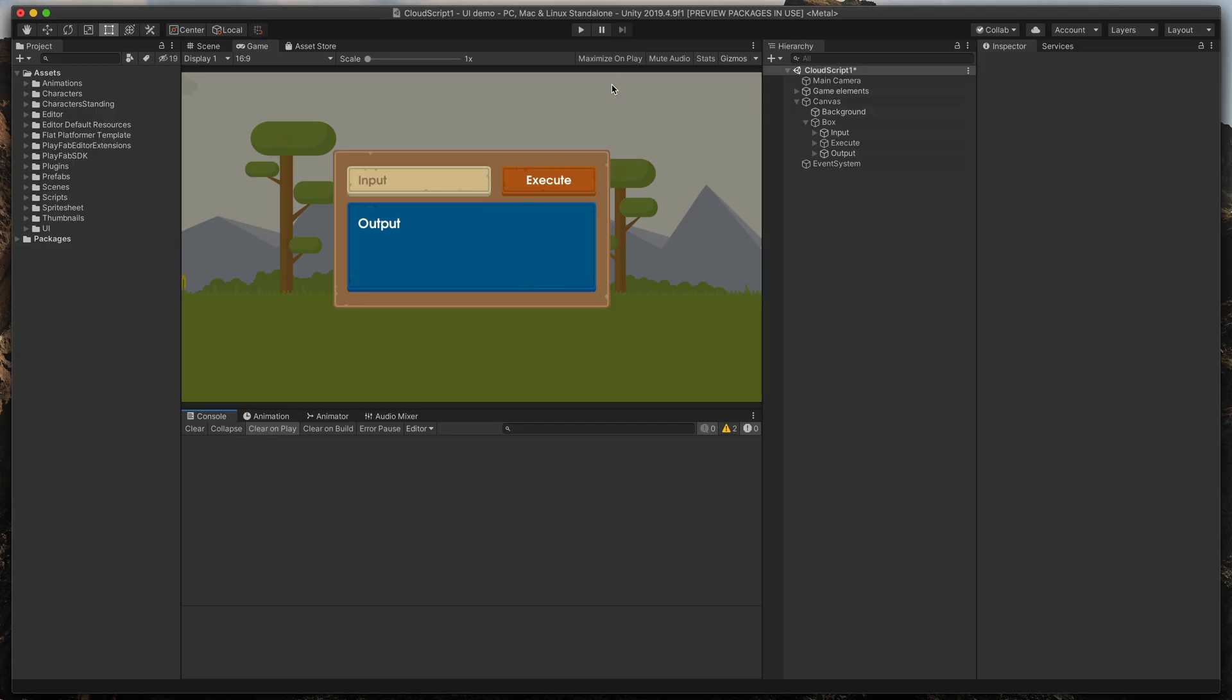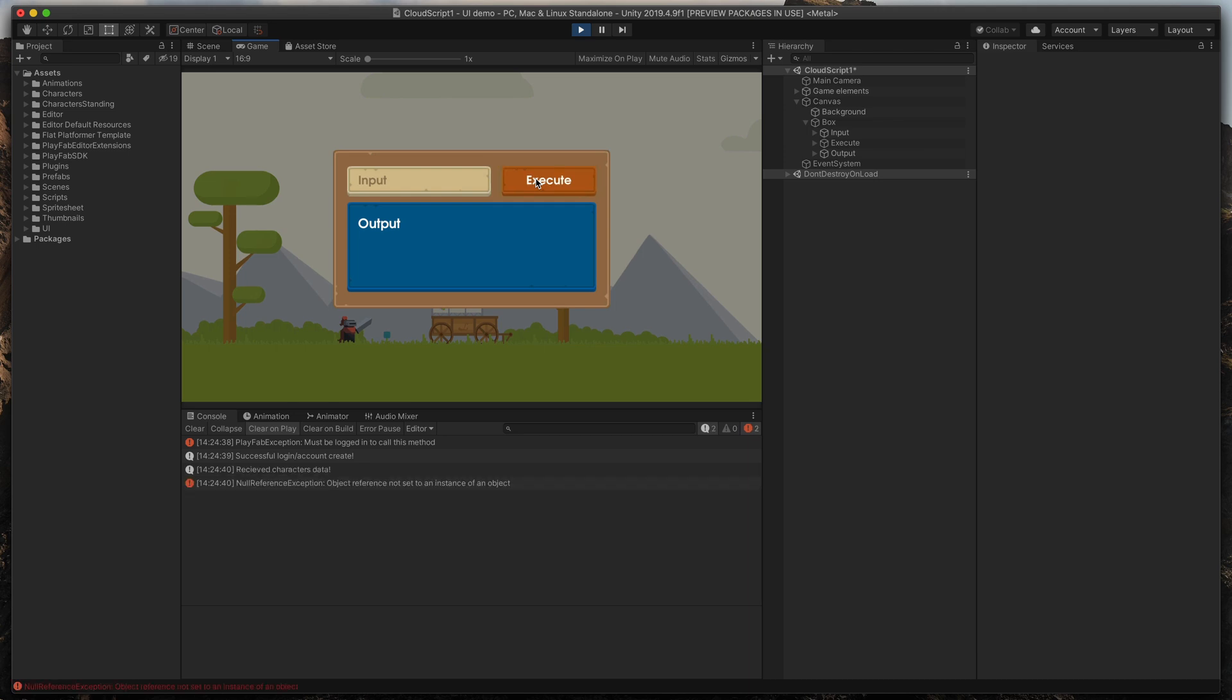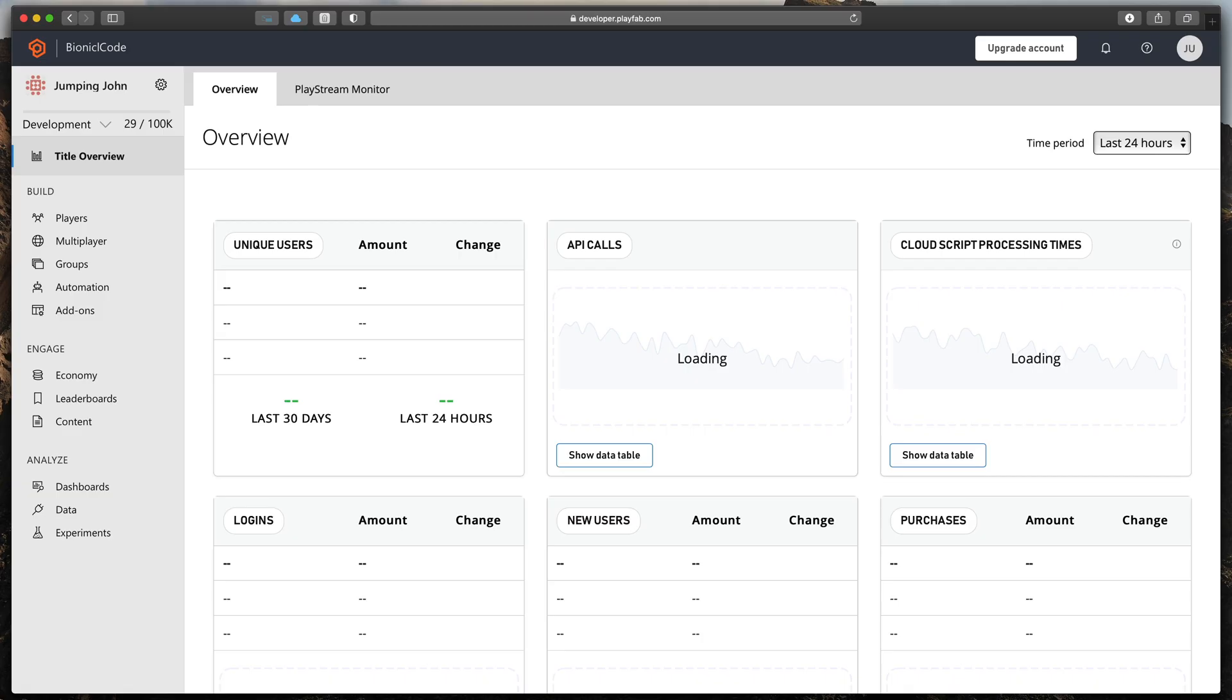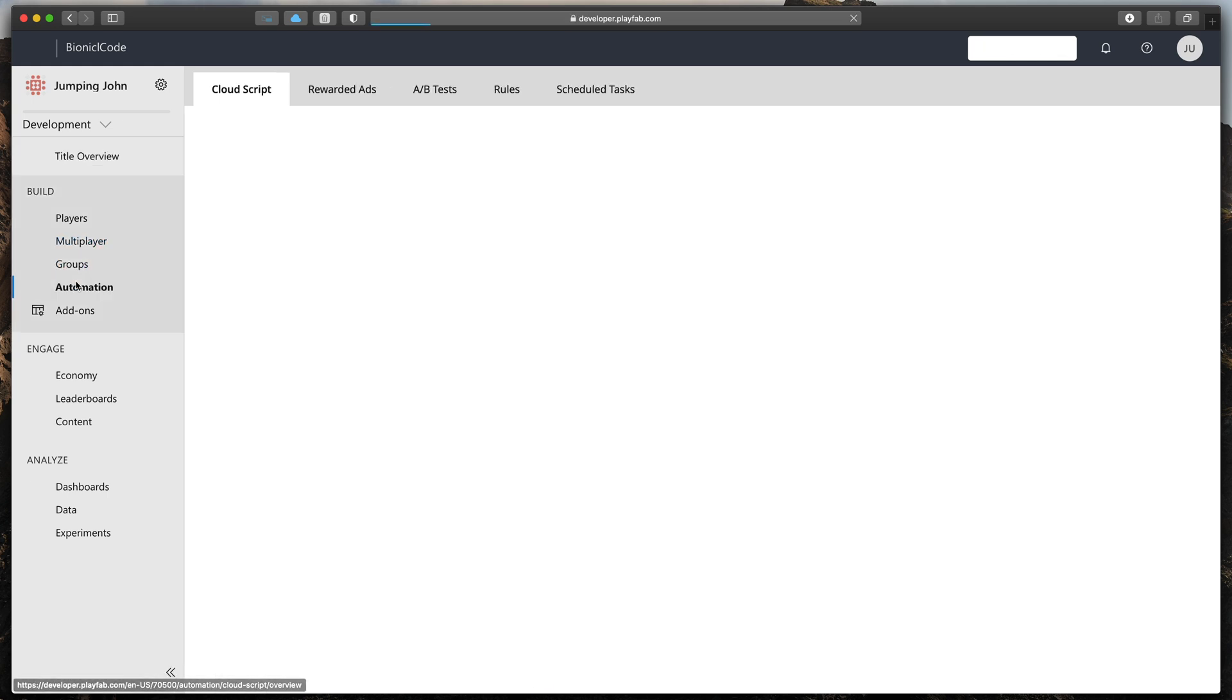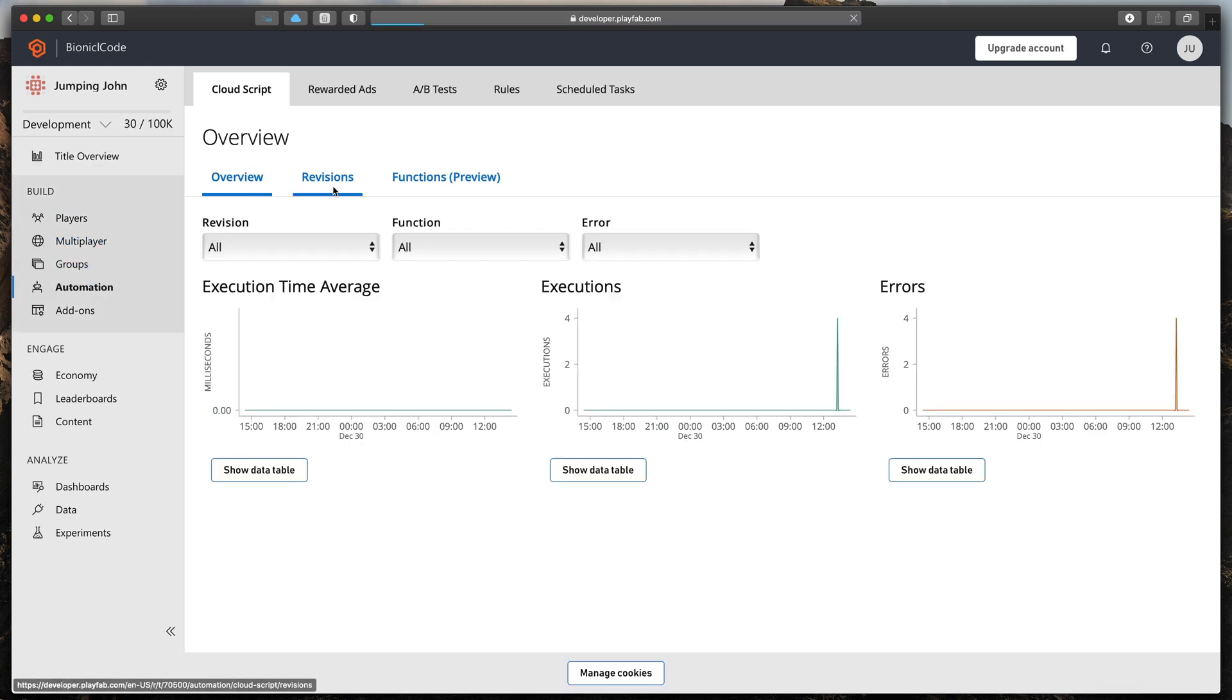When we go now to Unity and press play, you can see that nothing happens yet because we need to write our script in the cloud. Go to PlayFab Dashboard for your game, select Automation and then Revisions tab.